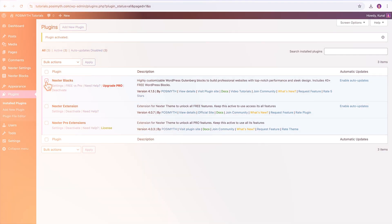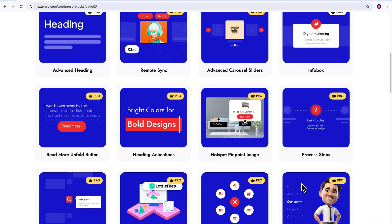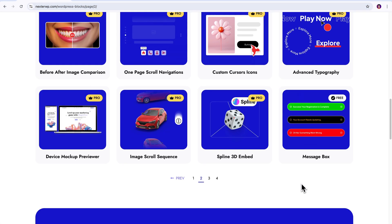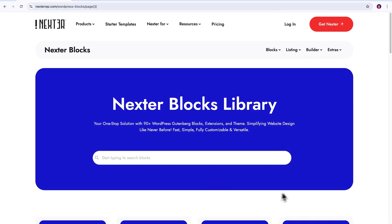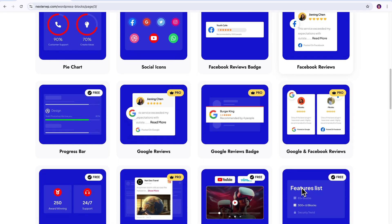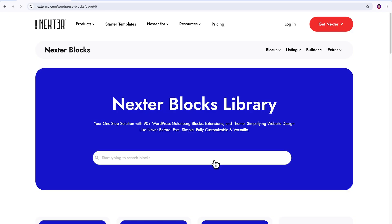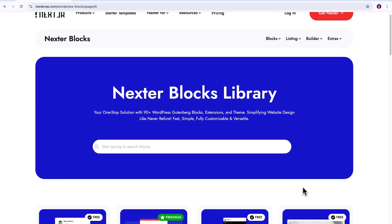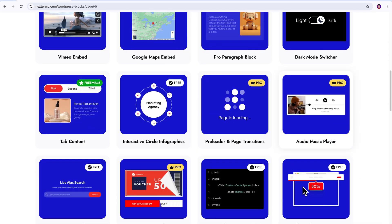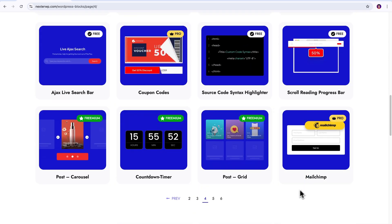With Nexter Blocks all activated, you're gonna gain access to wide range of professionally designed blocks that integrate seamlessly with the Nexter theme. As you can see, these blocks will save you tons of design time while keeping your site looking fresh and modern.